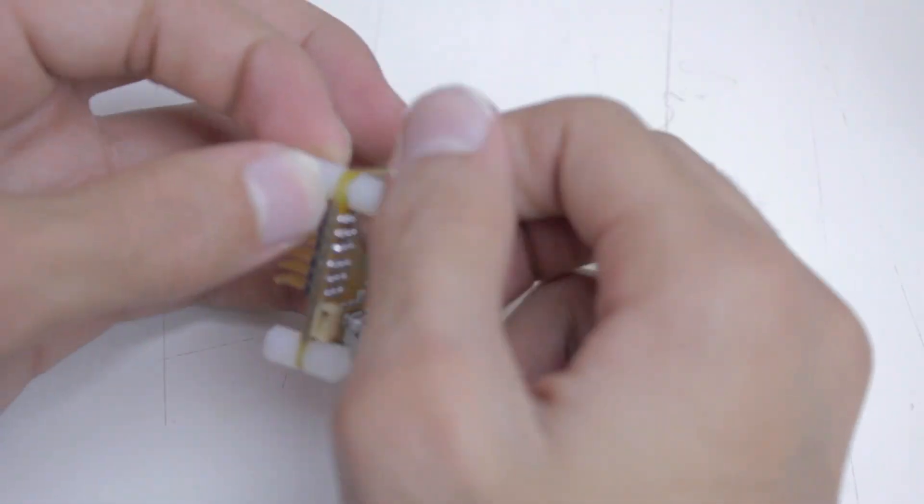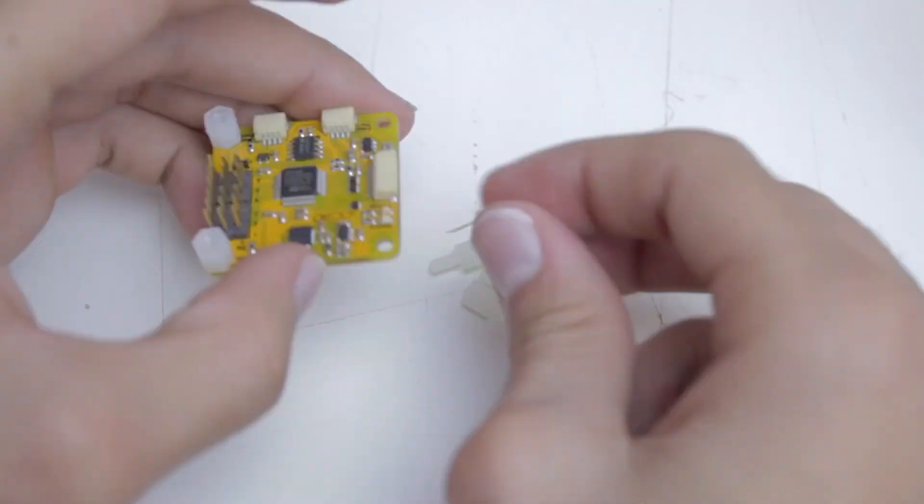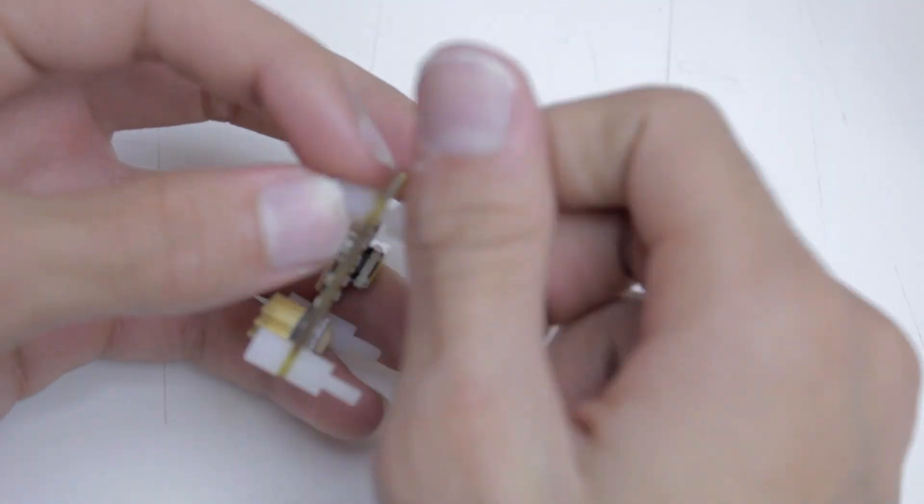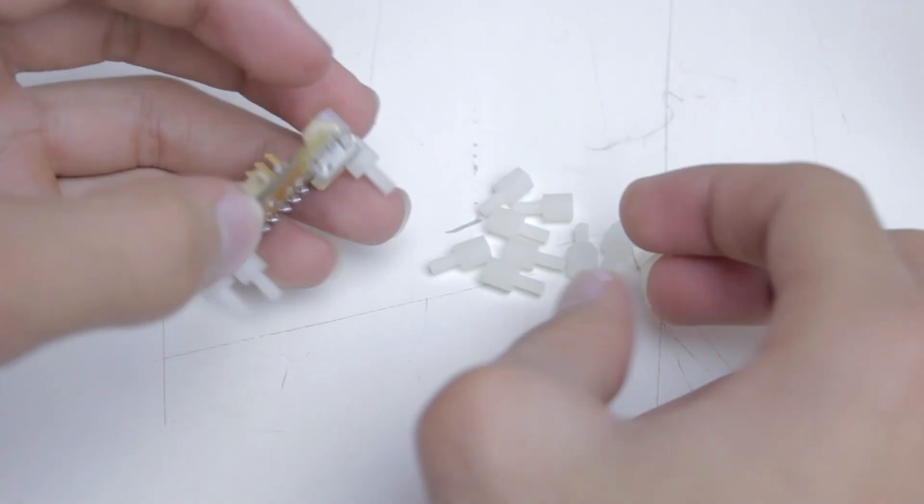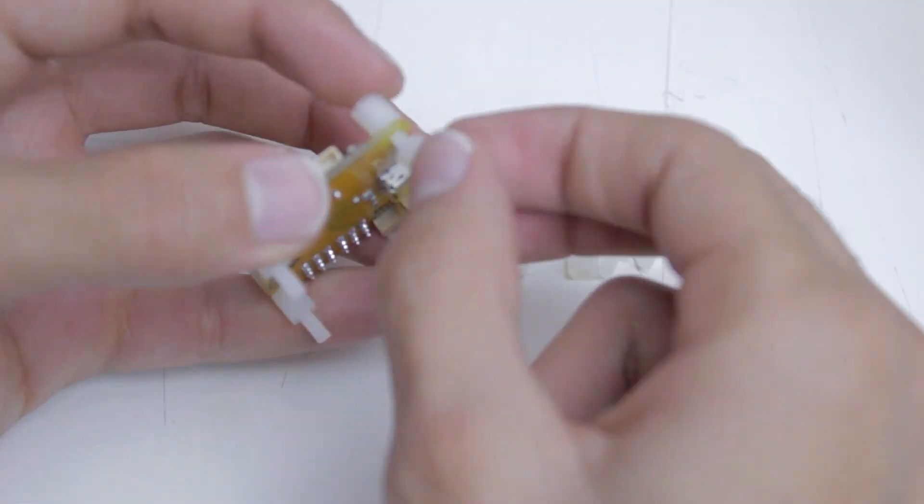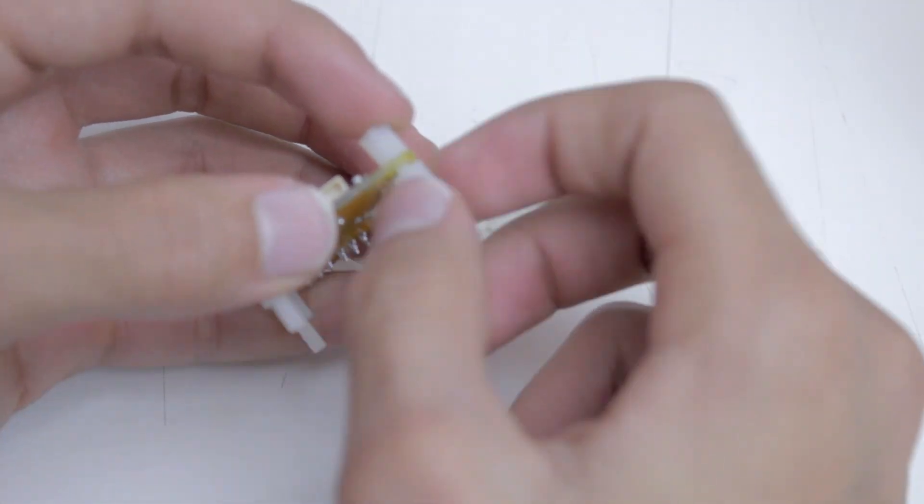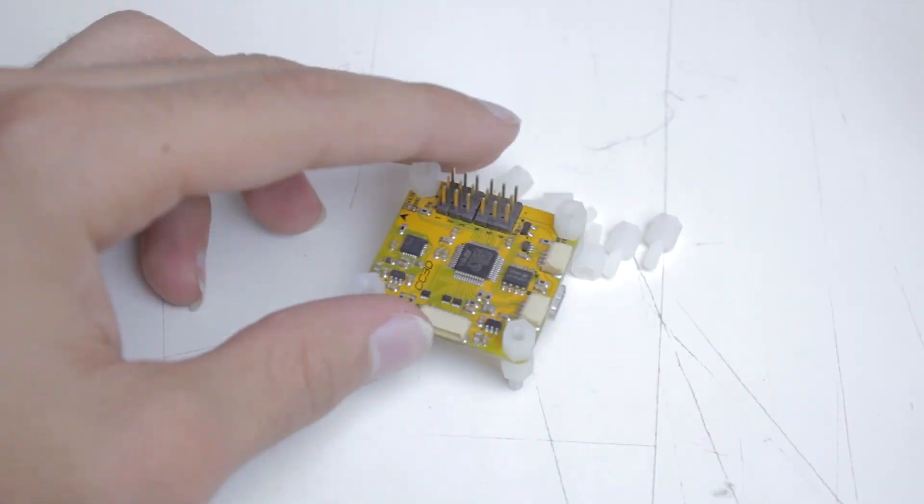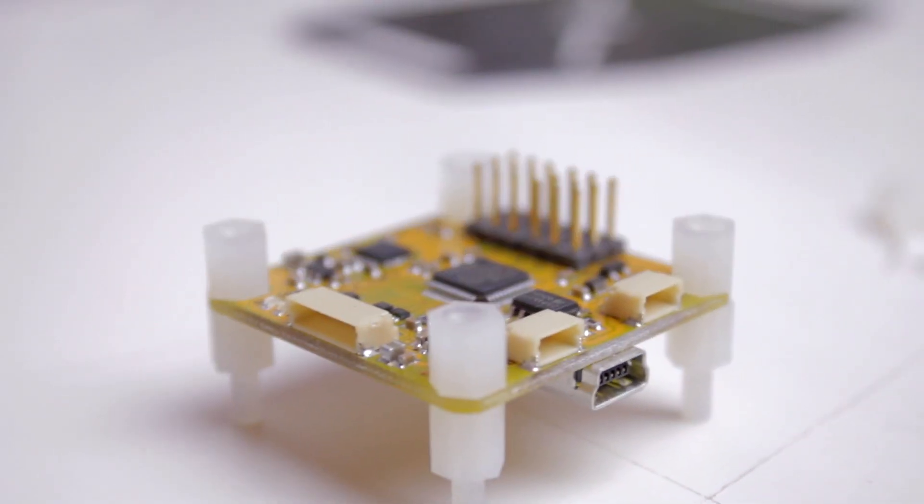The most important thing is not to over-tighten them. They should be snug, but they shouldn't be extremely tight. If you over-tighten them, you're either going to break your board or strip your screws.